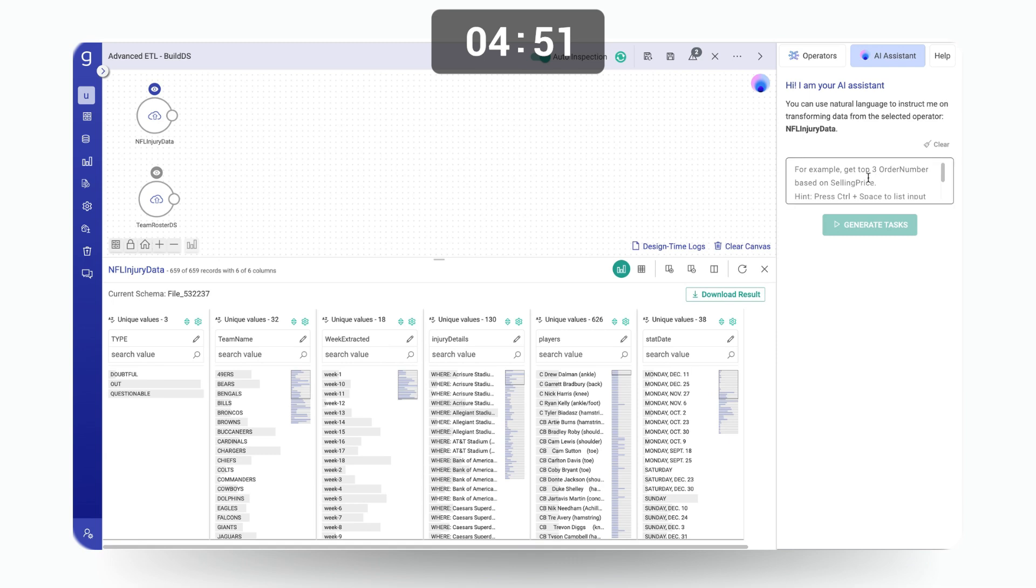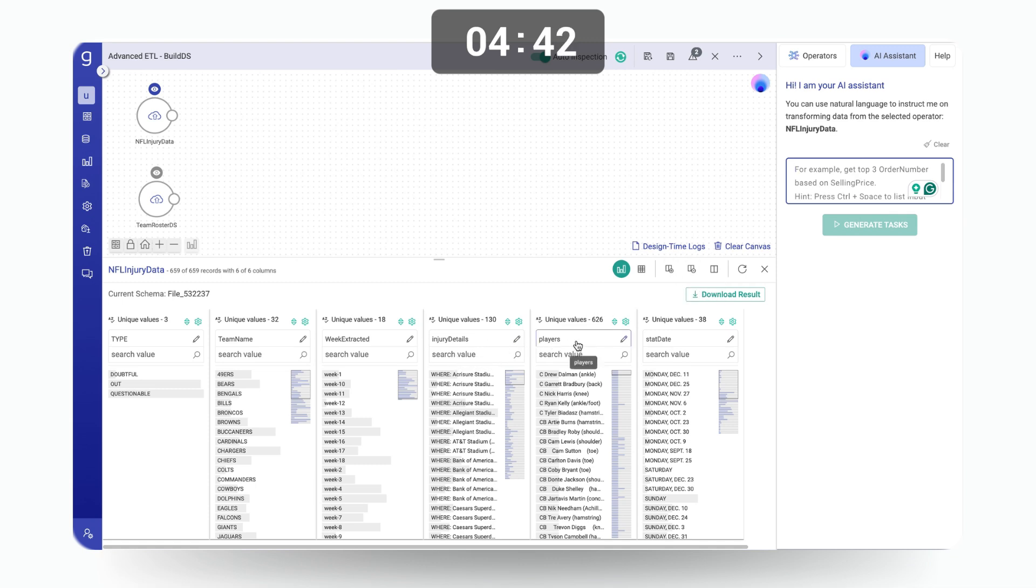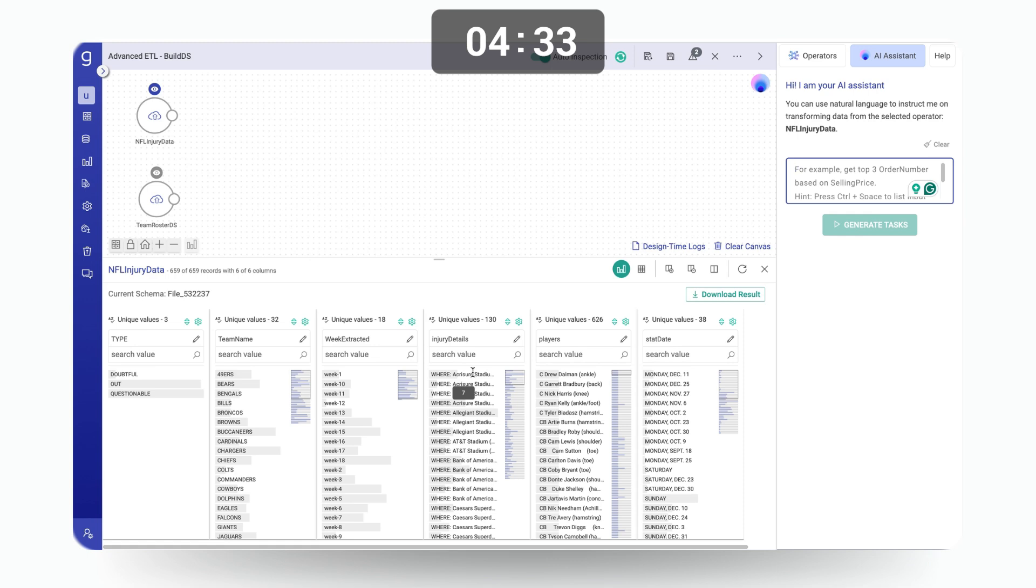Provide the relevant prompts and let the assistant generate data transformation tasks for it. For the player's injury data set, from the two columns, injury details and players, we can derive details like the player's position, player name, injury information, match location, etc.